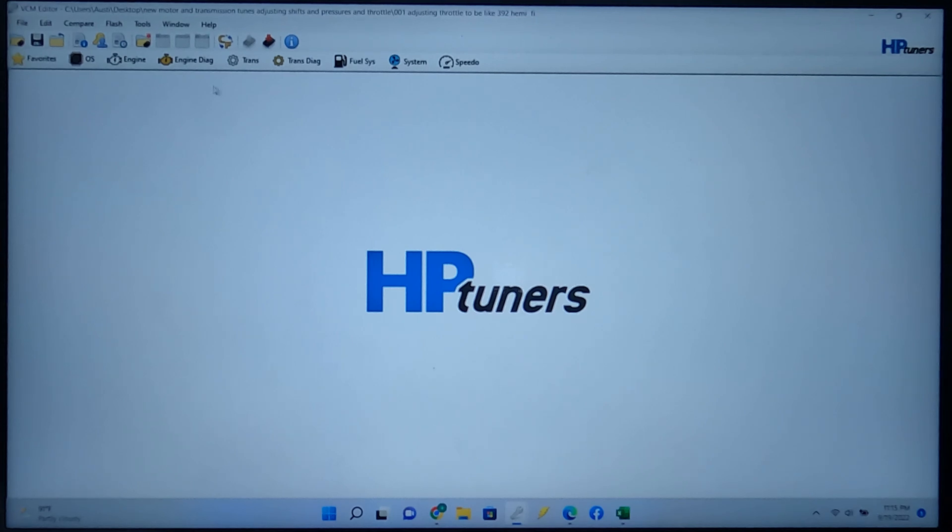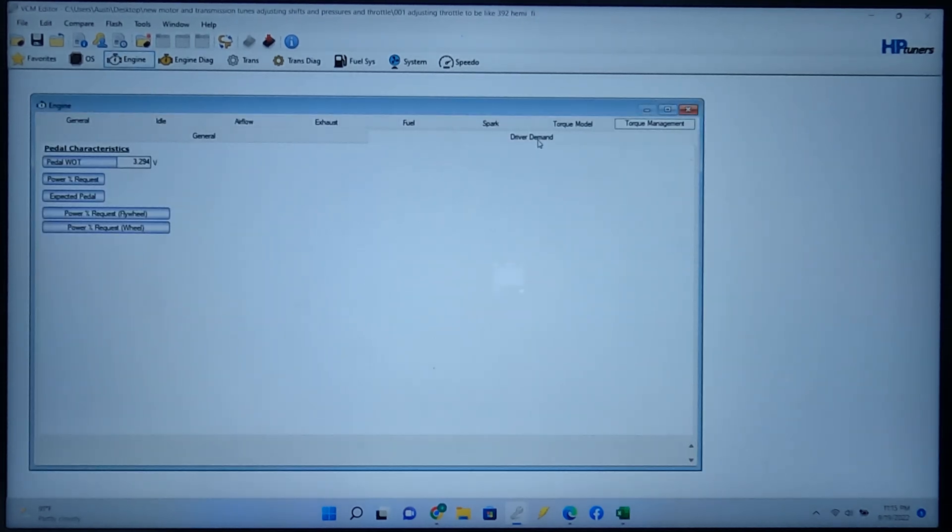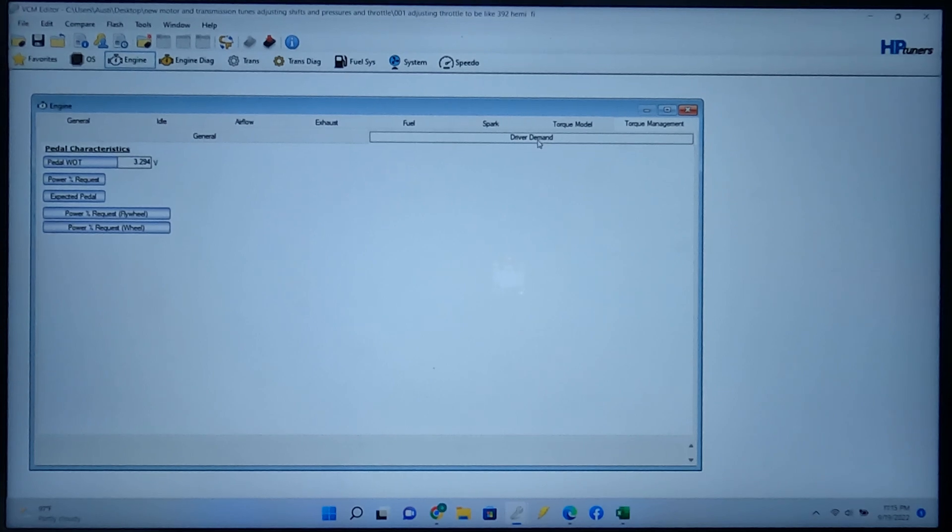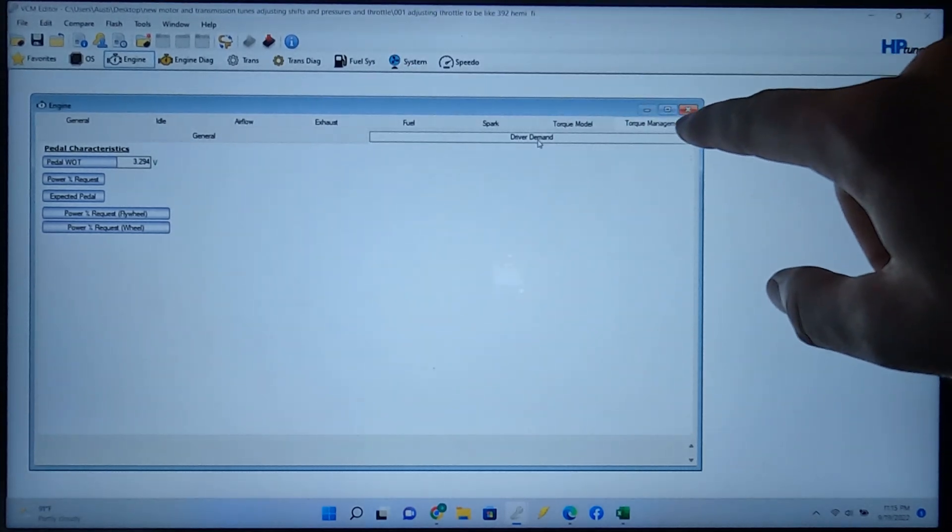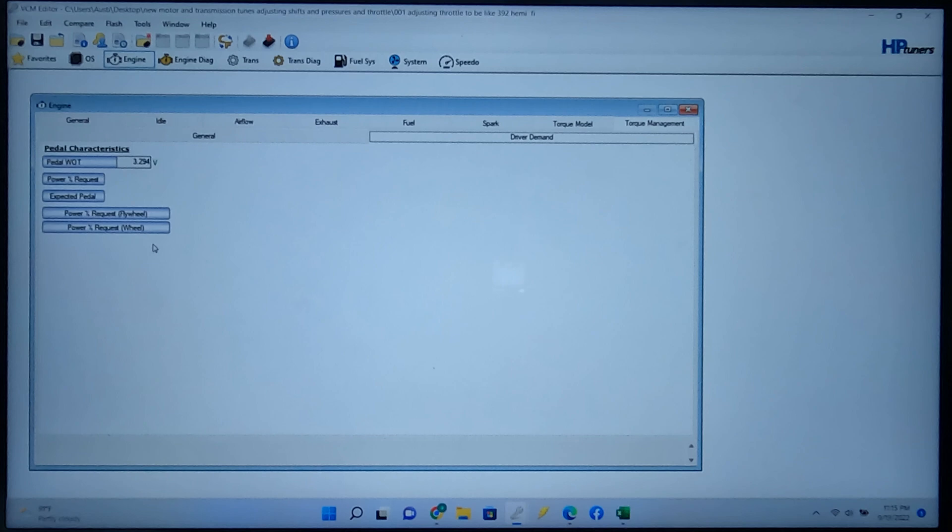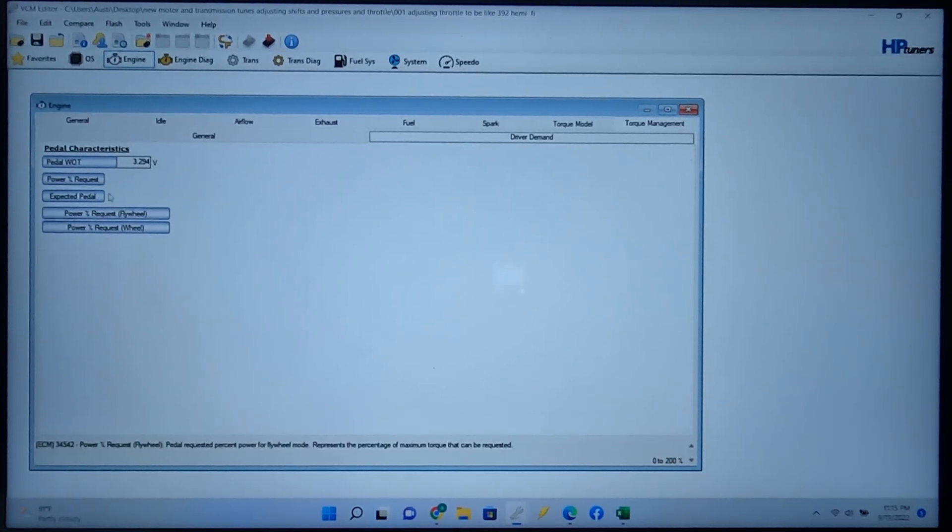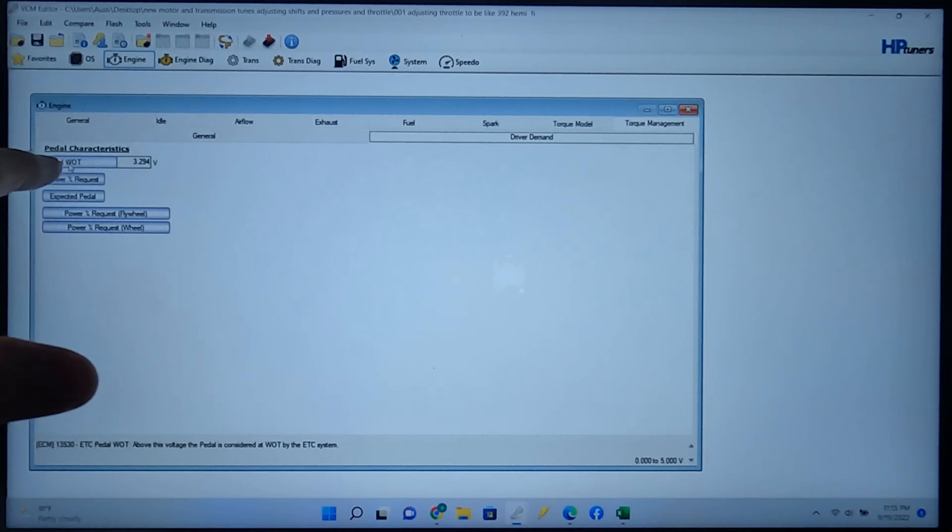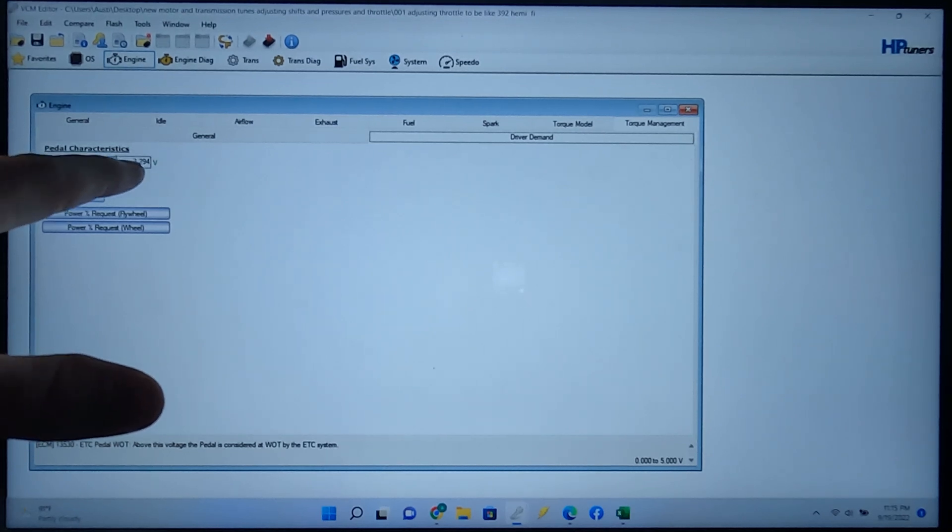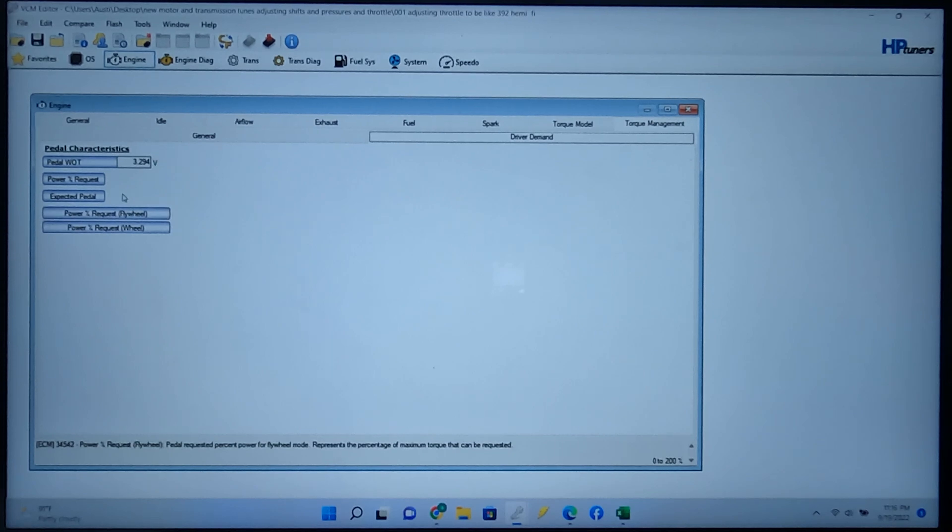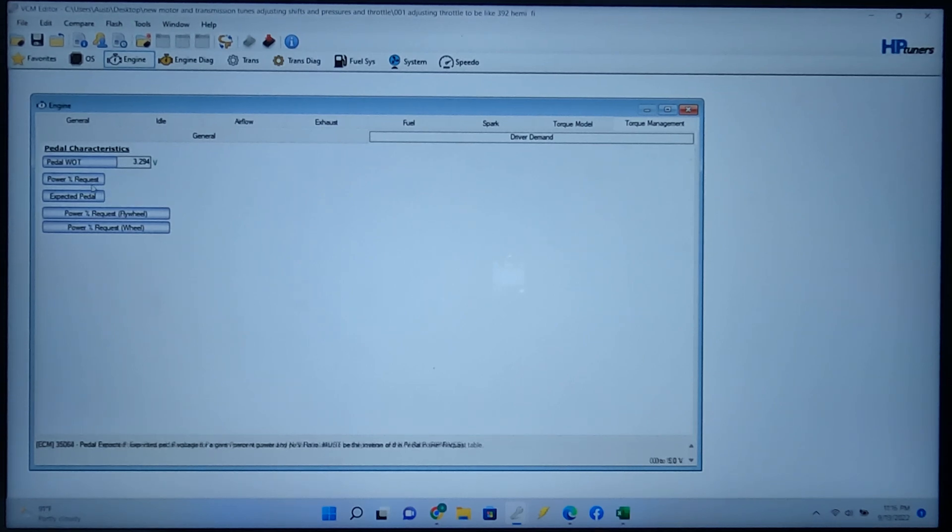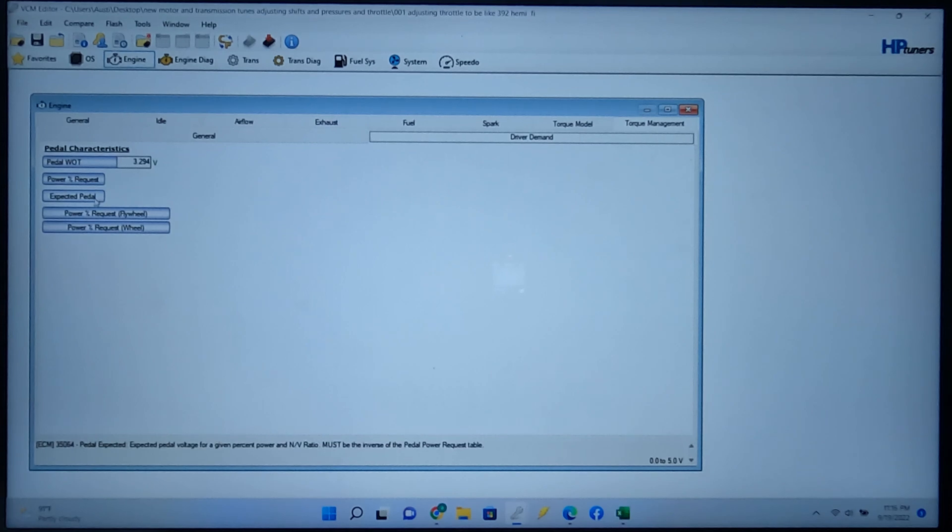So this is the tune that I have. We'll go into the engine. You'll go to torque management, driver demand. And then the one that you're going to be changing, the actual tables, you want to first off, I compared the pedal watt voltage and I made it the same as the Charger. Mine's a 6.4. So for a 5.7, it might be a little bit different. Go off whatever vehicle you have or whatever motor you have in the car. The tables that we're going to be changing is power request or power percentage request, expected pedal, and then power percentage request flywheel.